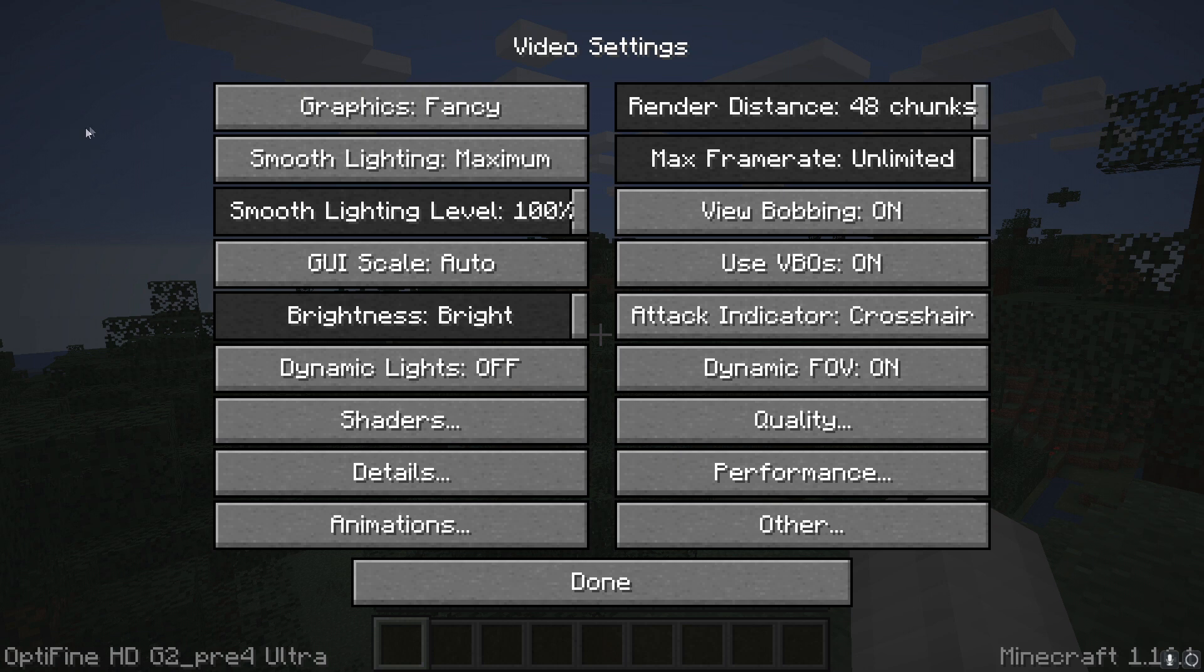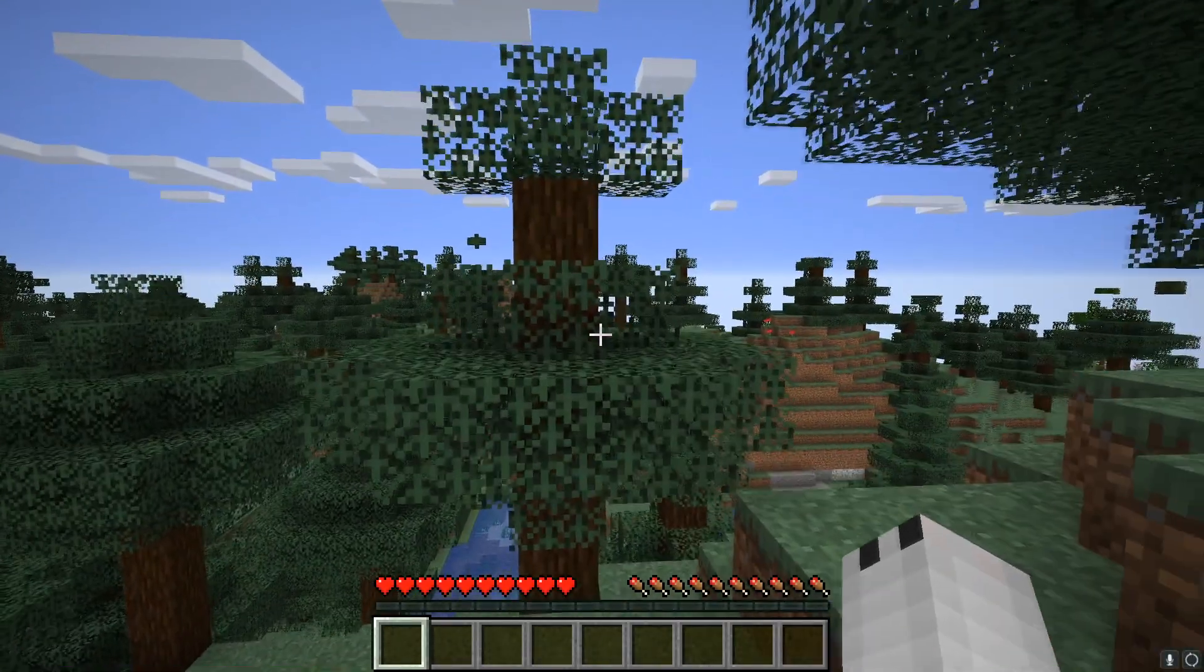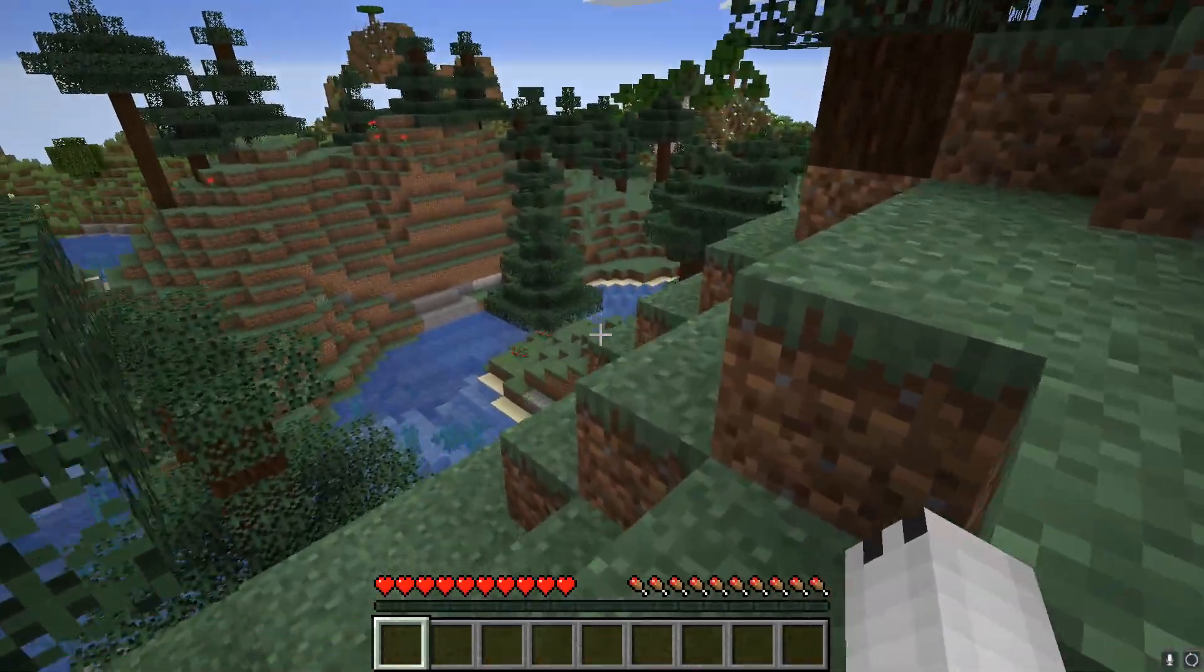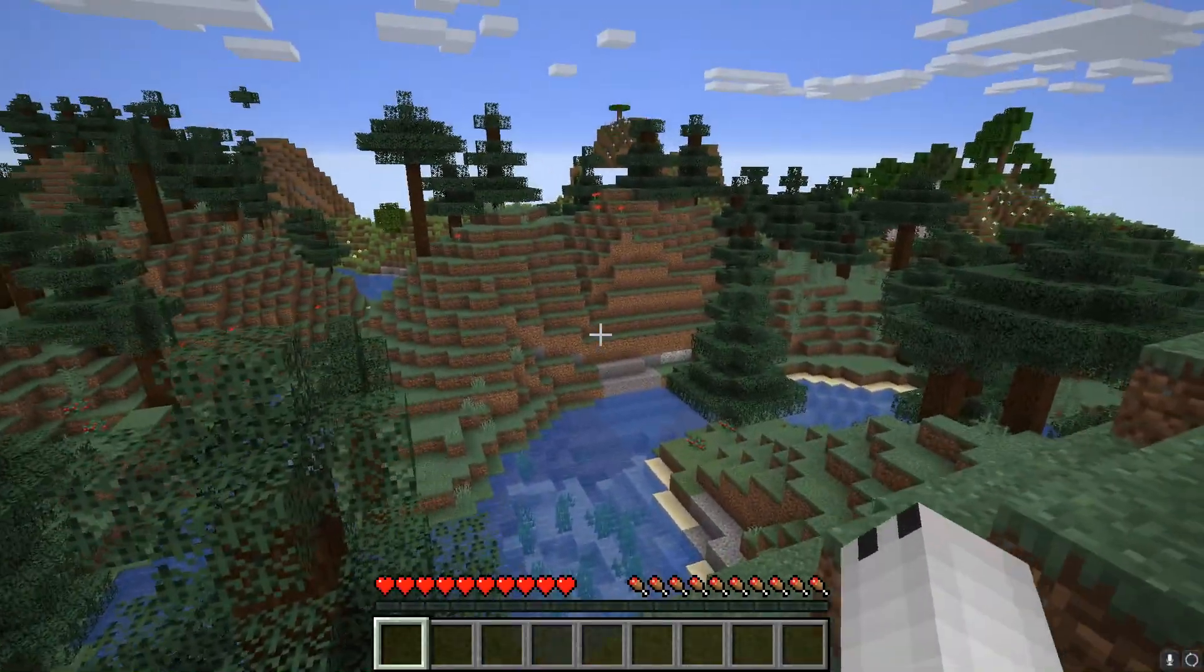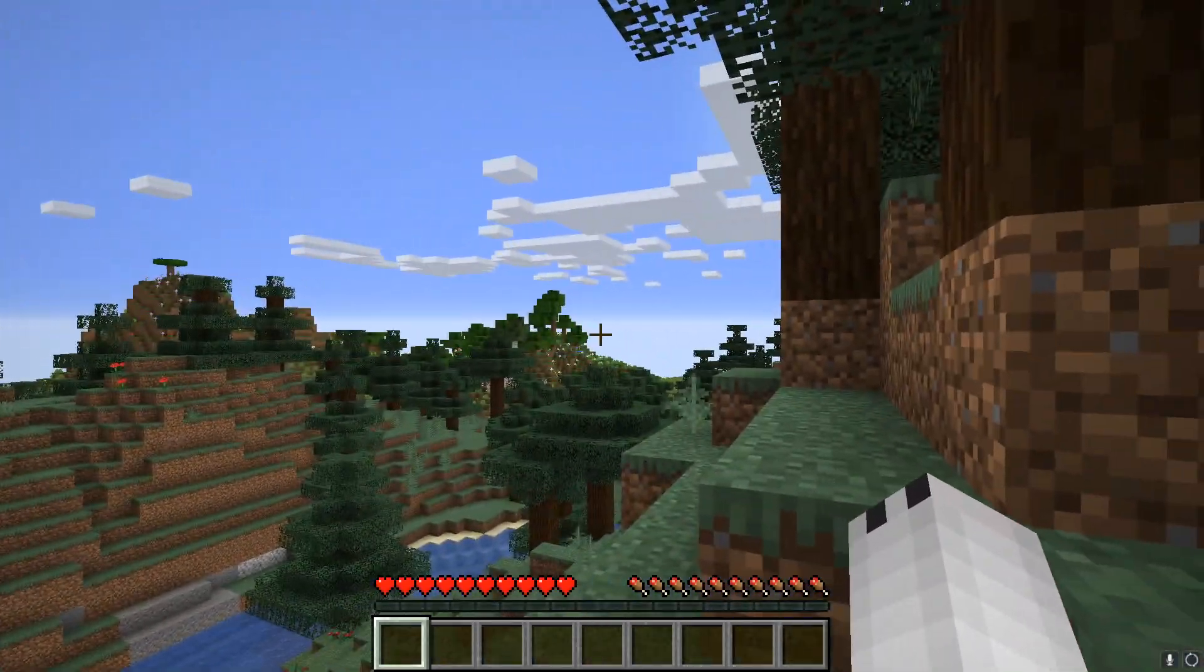That's all it is to install Optifine. You don't even need Forge. Hopefully this video helped you quickly install Optifine to help increase your FPS. If you have any questions, feel free to leave them in the comment section below.